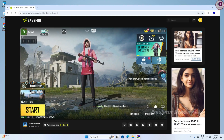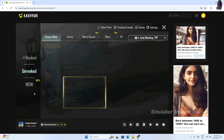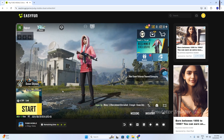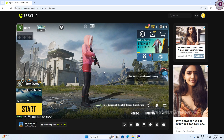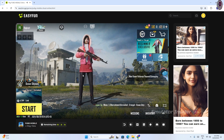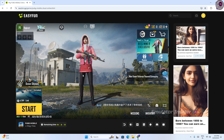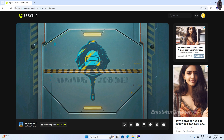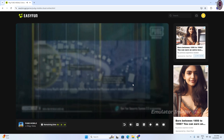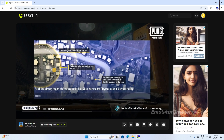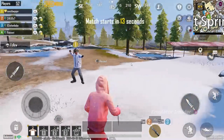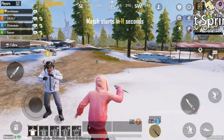Now I will start a match. It will not take much time — the wait is similar to mobile. You can see the game is running and all key mappings are working.